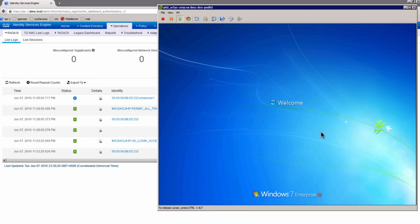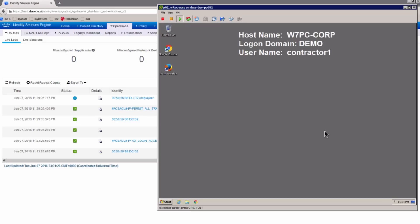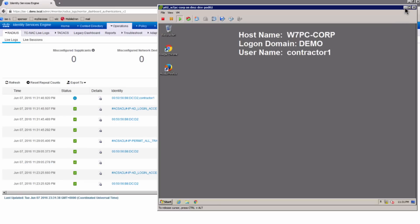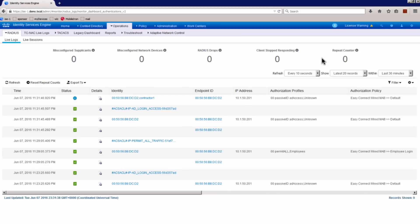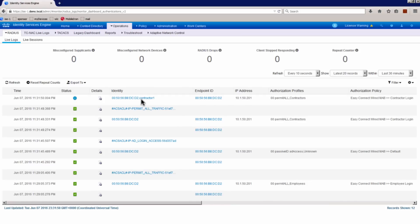And when I do this, what I notice is the user just logged in. When I go back to ISE, the user contractor 1 with the same MAC address, the same IP address, on the same machine, has now got a different authorization.